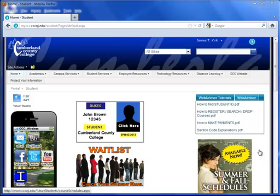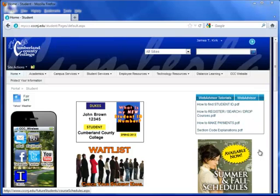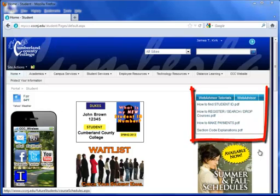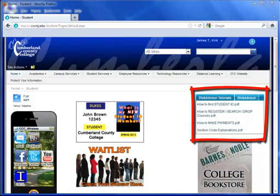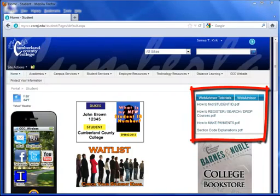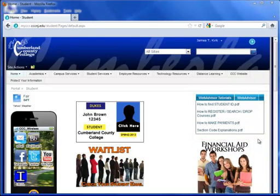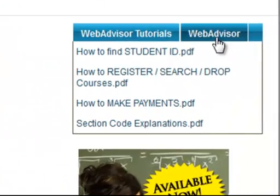Welcome to the video tutorial on how to register for courses using WebAdvisor. The first step is you need to find the WebAdvisor section within the portal landing page. Notice the WebAdvisor tutorials which contain various helpful guides. Next step is click on WebAdvisor tab.